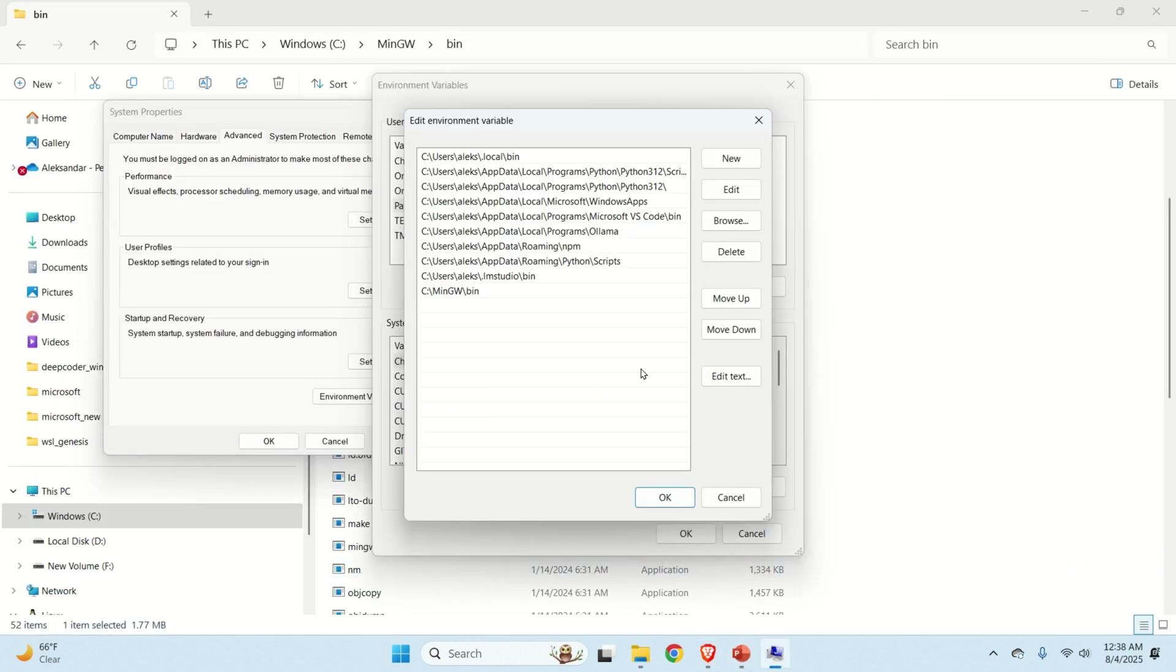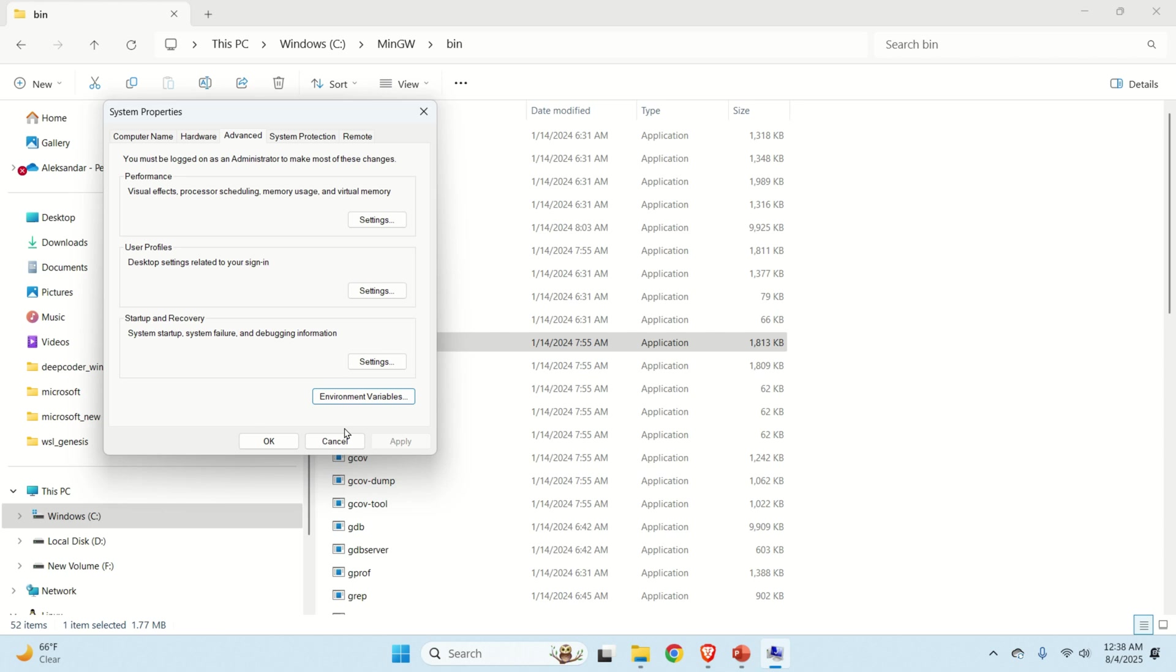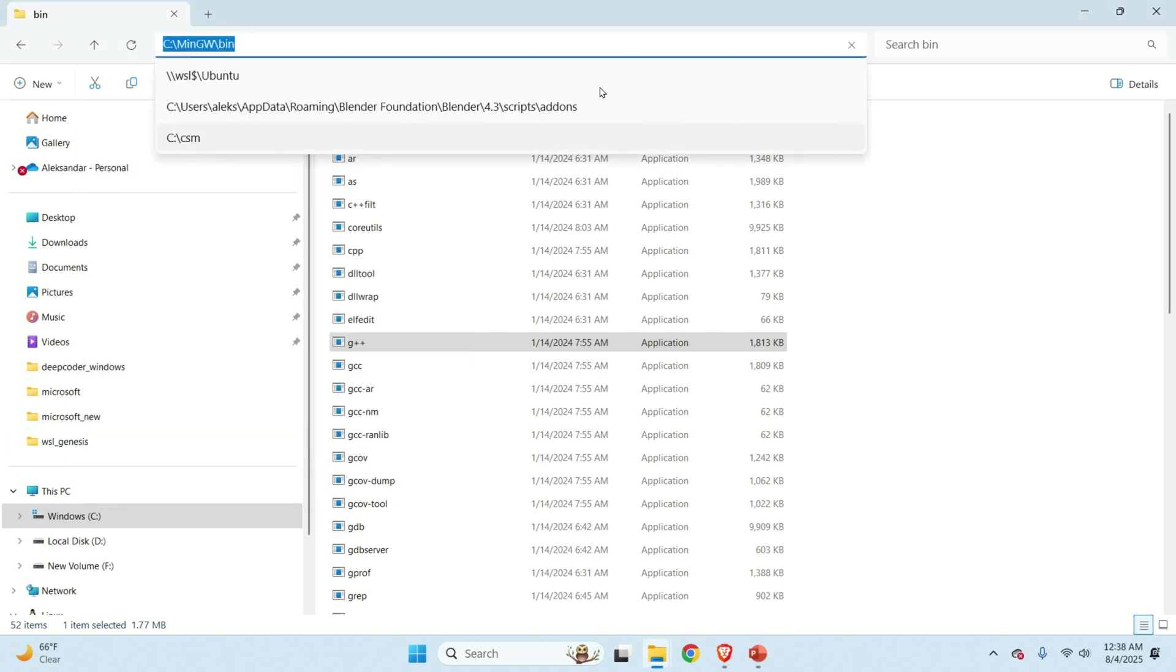Once we do that, make sure that over here you click on OK. And make click OK once again. And click OK.